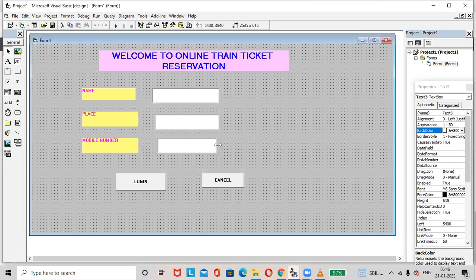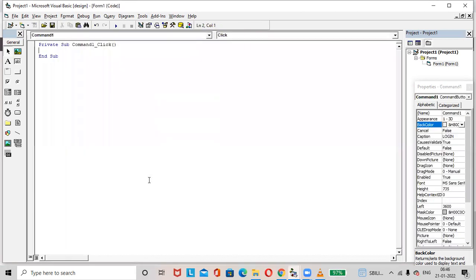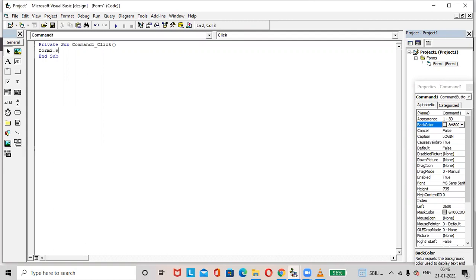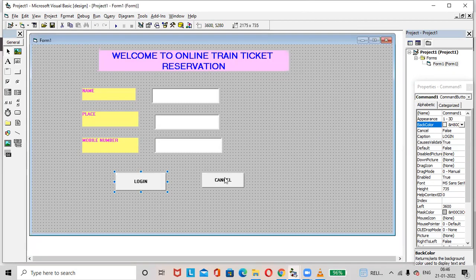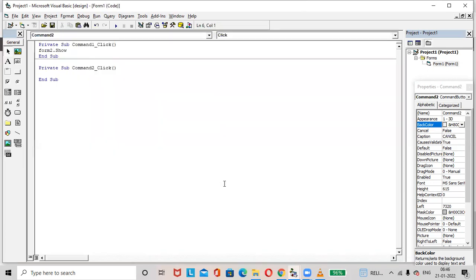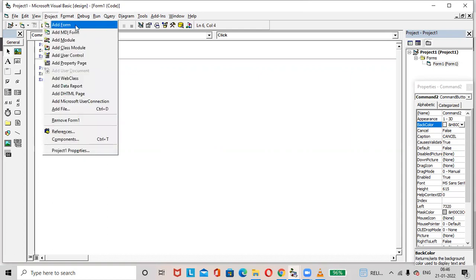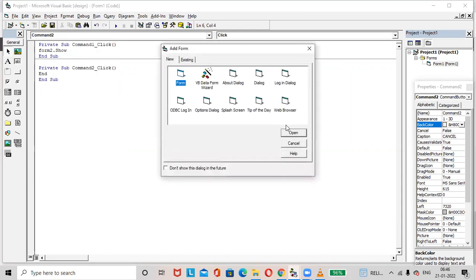Select the form and apply the back color to the form. Then double-click on the Login button. In the code view, type form2.show. Go to the Design view, click on the Cancel button, and type End in its click event.